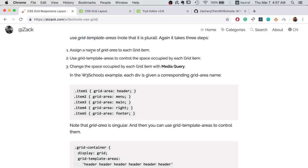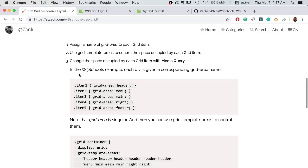First, you need to assign a name for the grid area to each grid item. Then you use grid template areas to control how much space each grid item will take. Finally, we use media query to change the space occupied by each grid item.